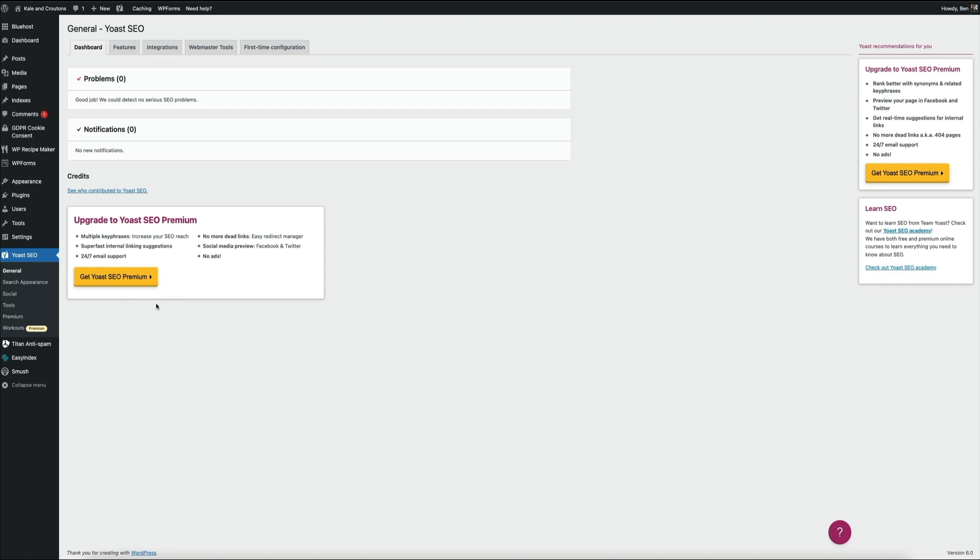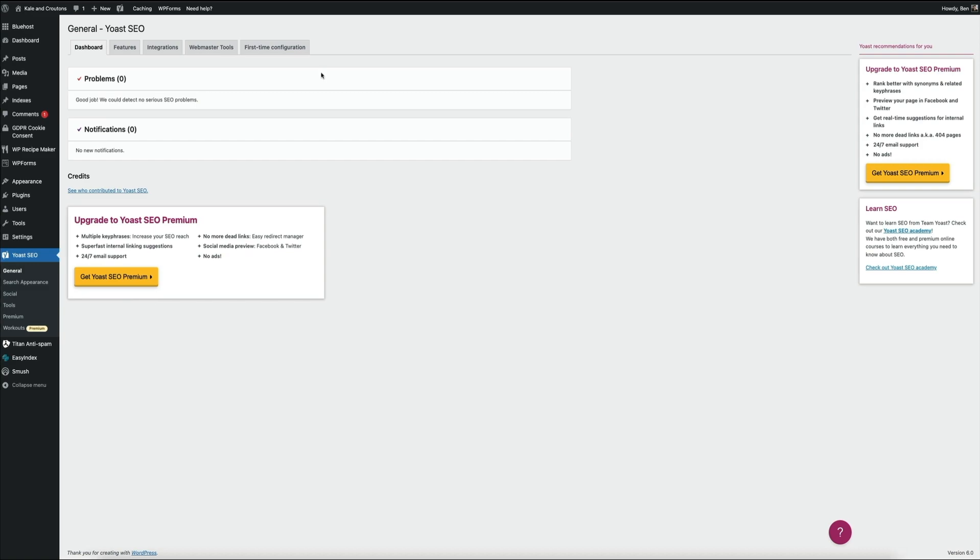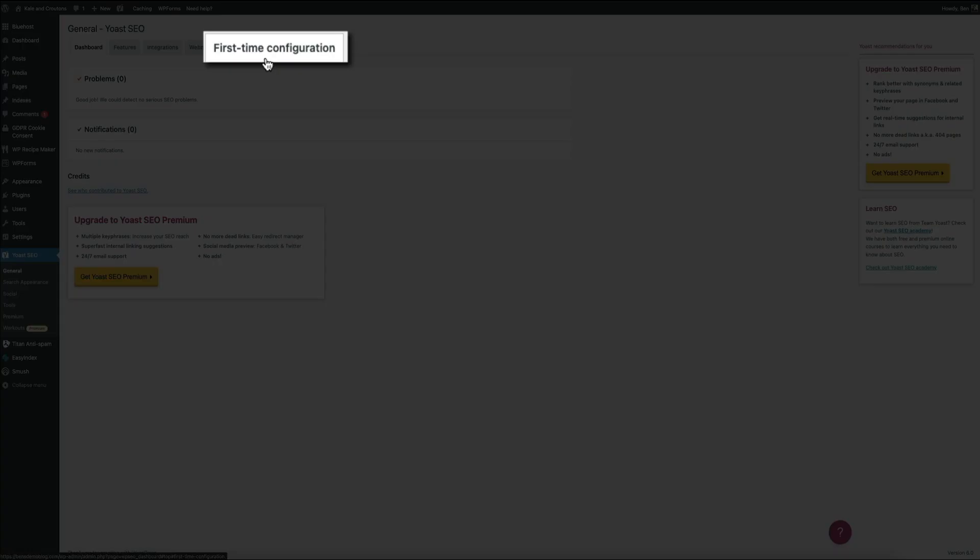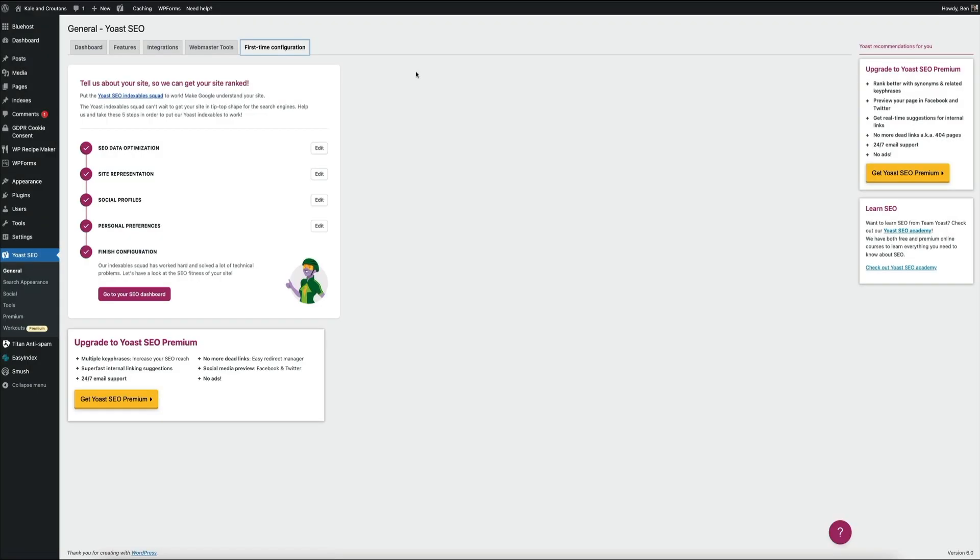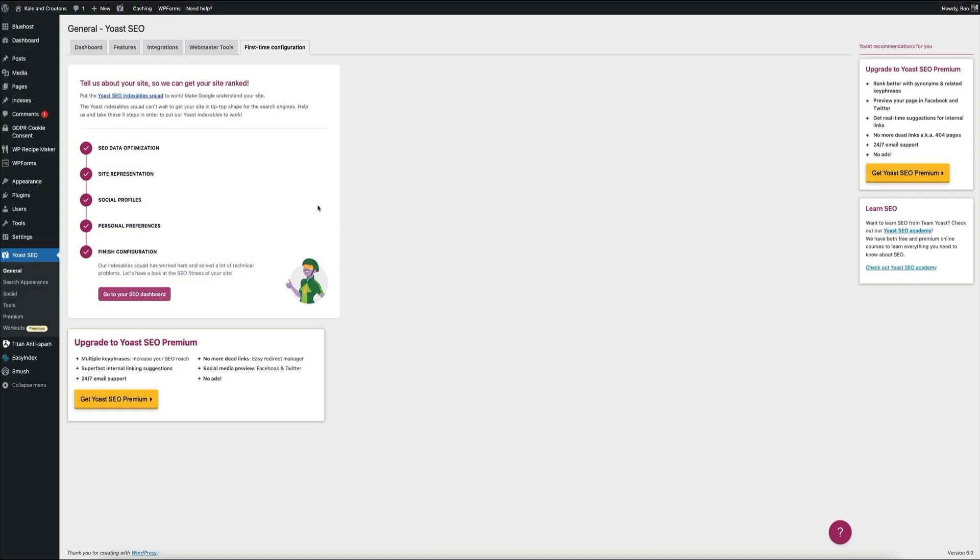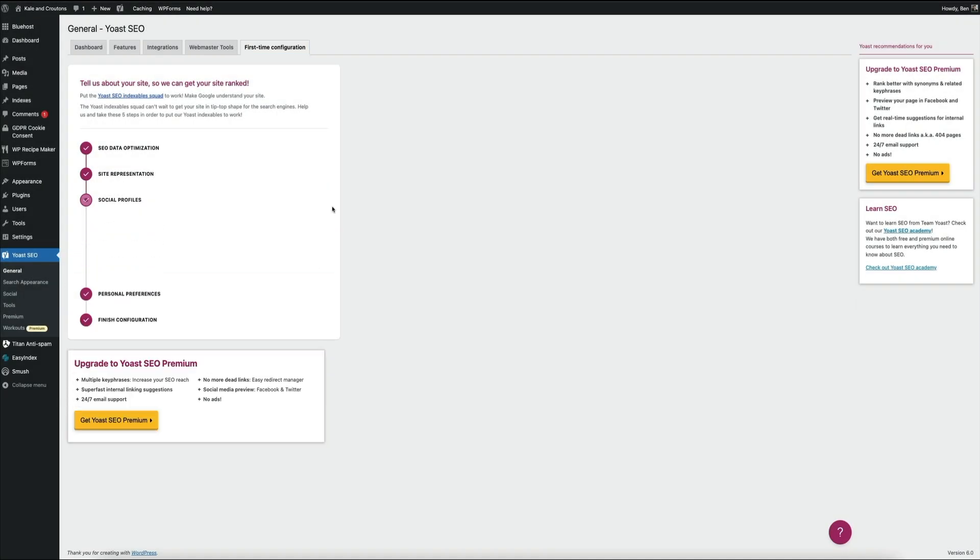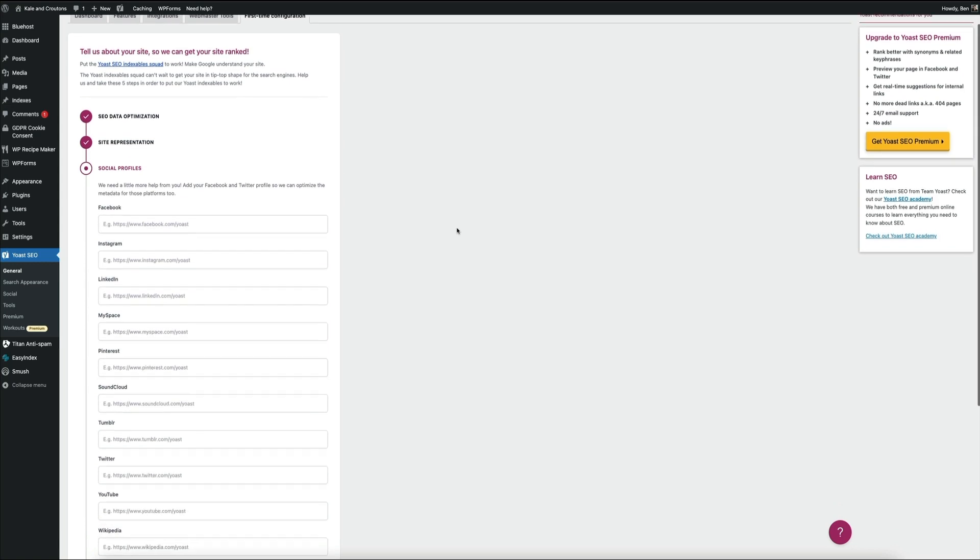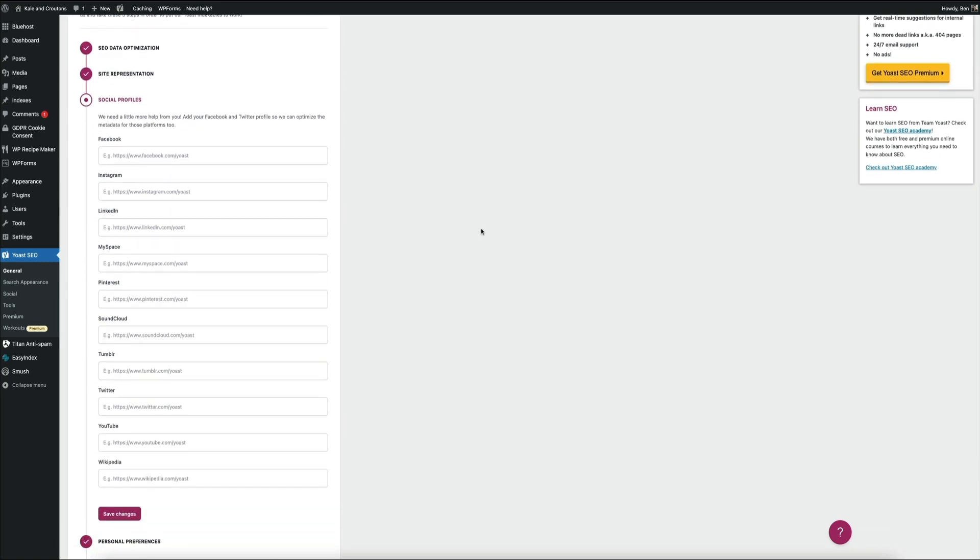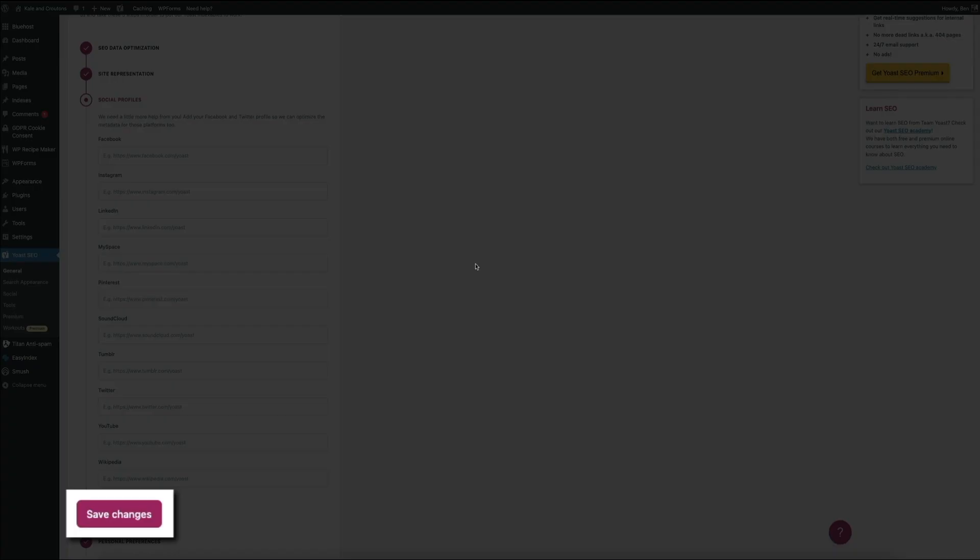Now if for any reason you need to get back to the configuration widget, simply open the first-time configuration tab again, and you can easily edit any of the steps if you need to make changes by clicking the edit button and then making your edits as needed. Then once you've made all your edits, don't forget to save your changes, and then you'll be good to go.